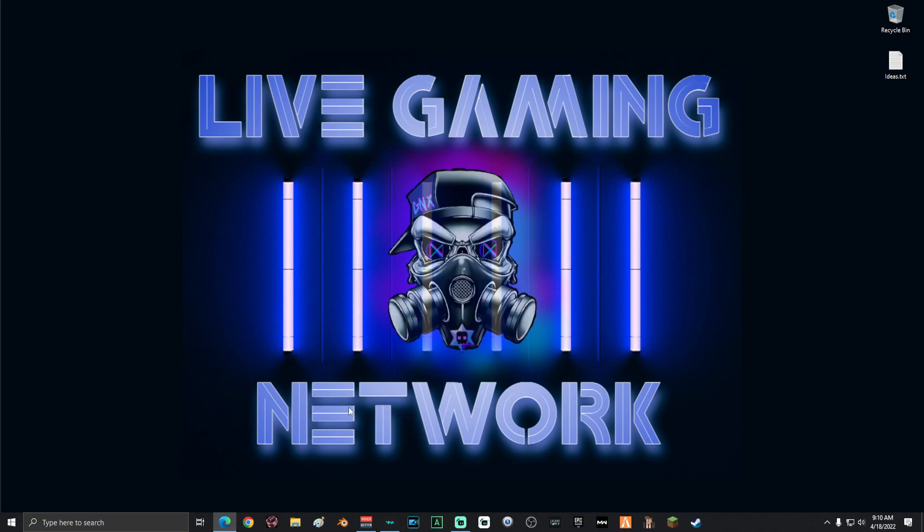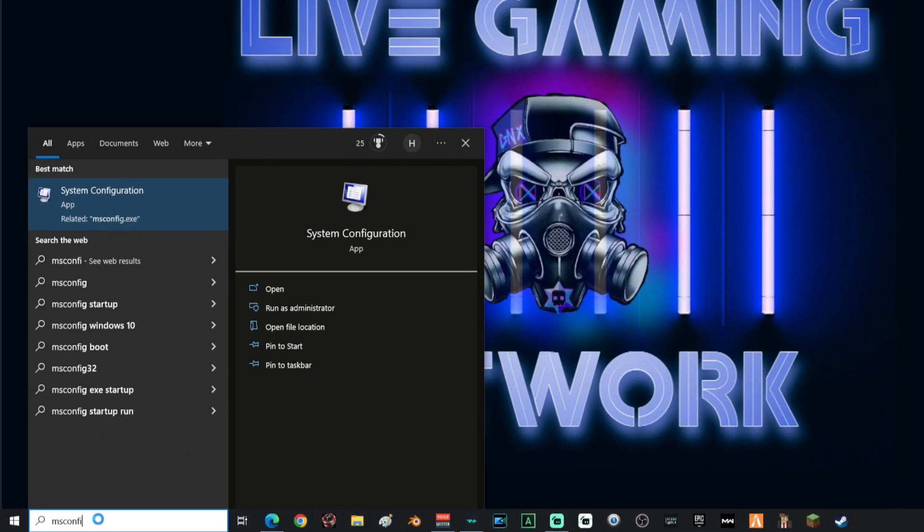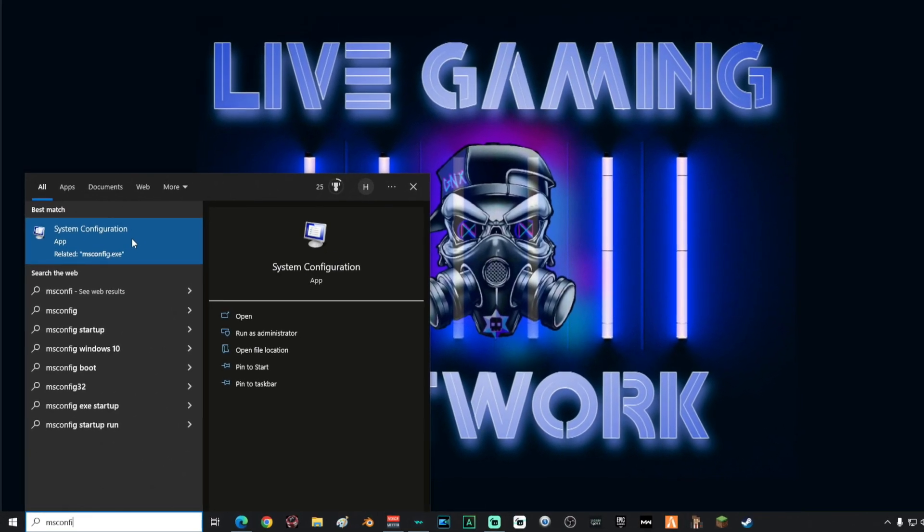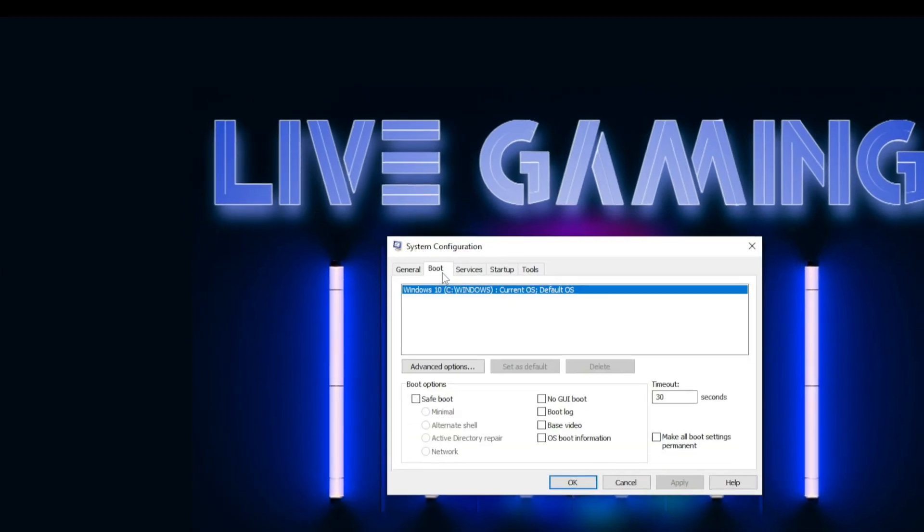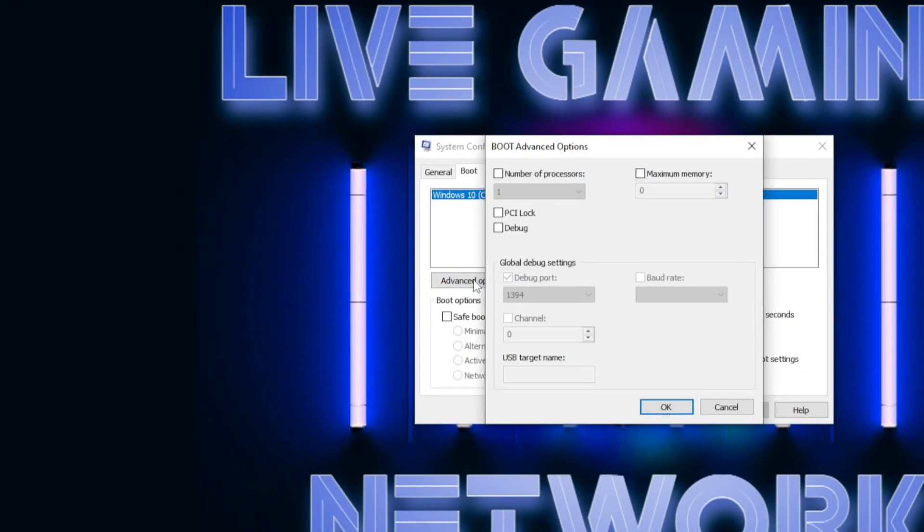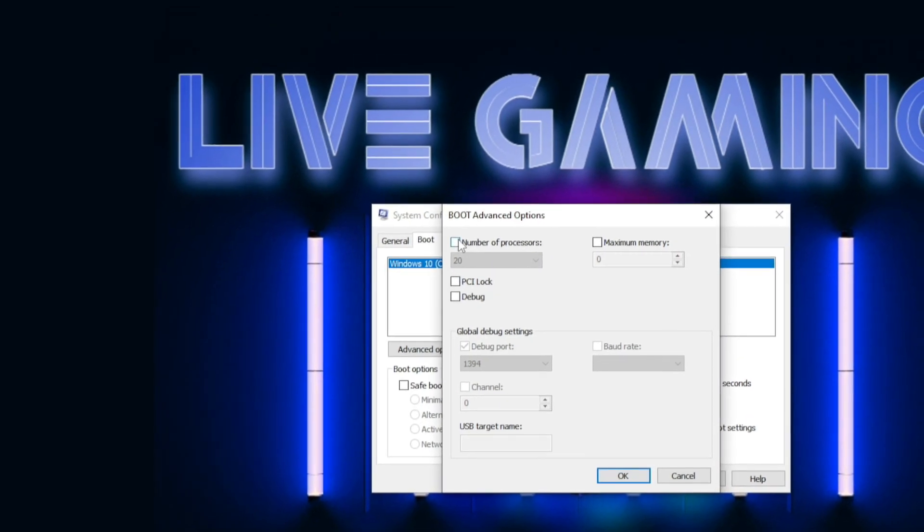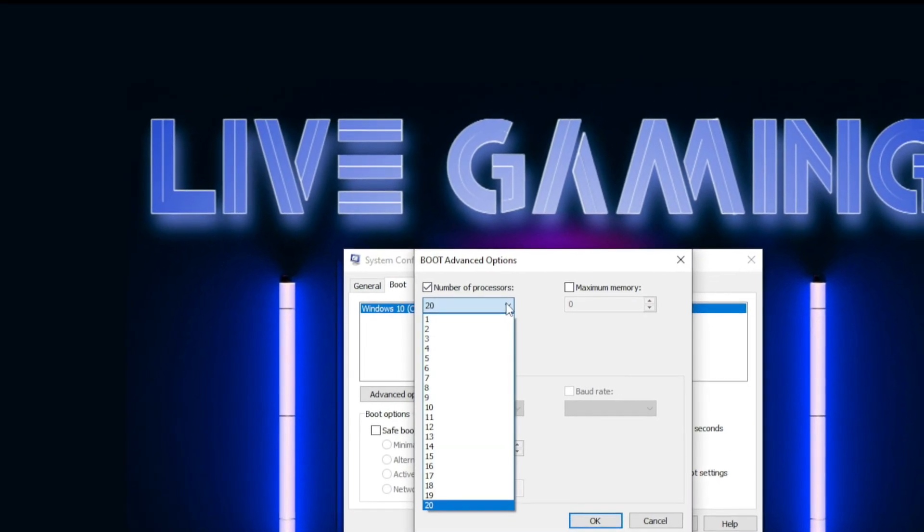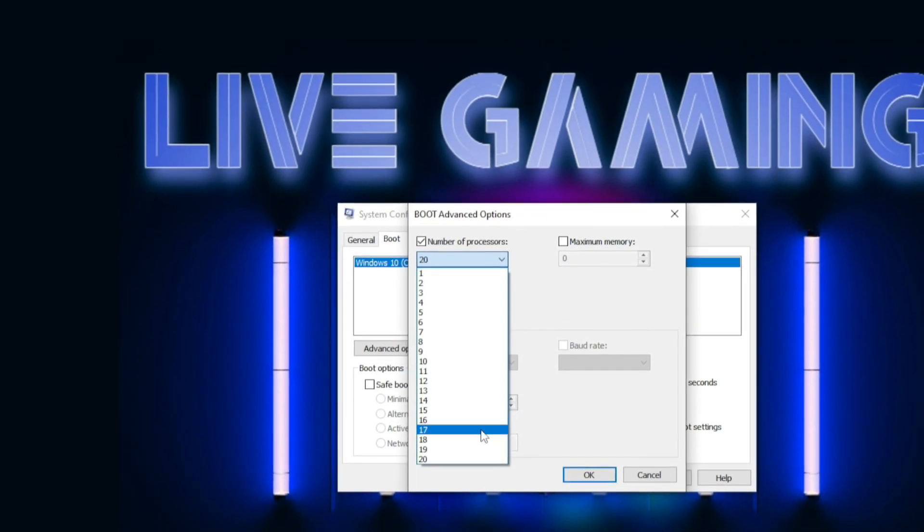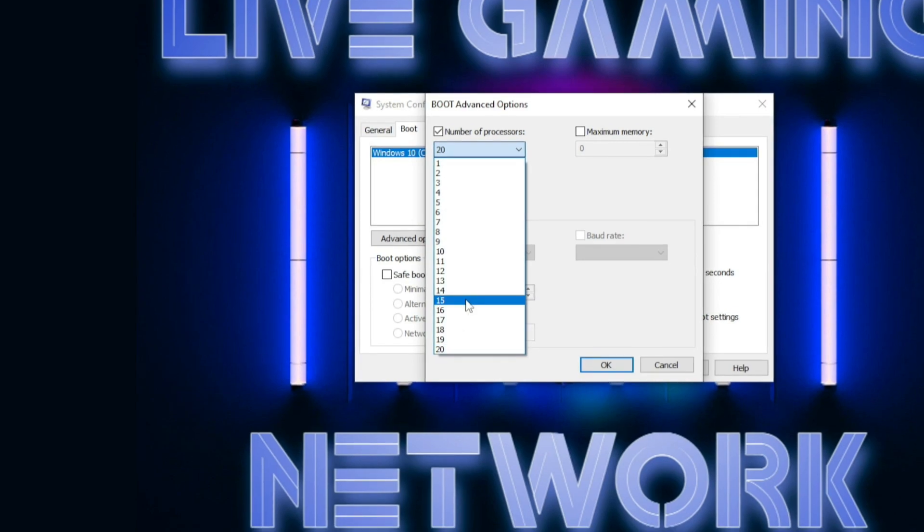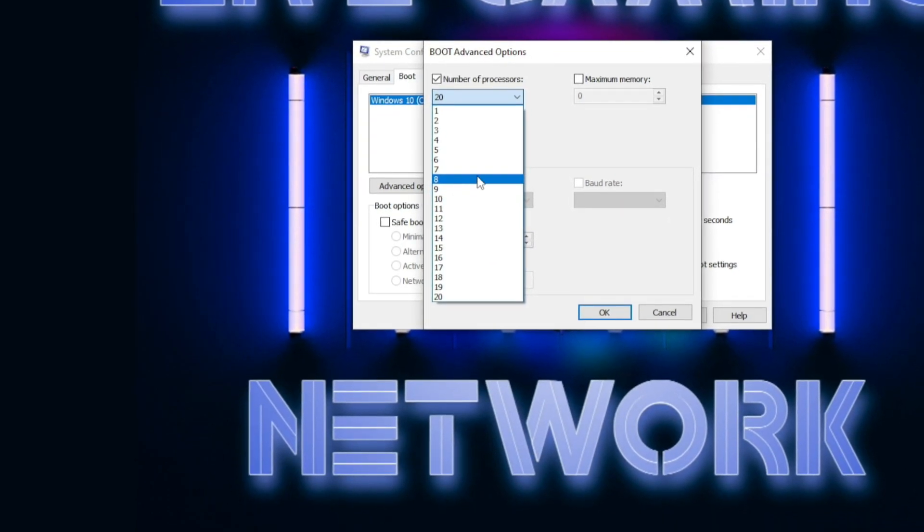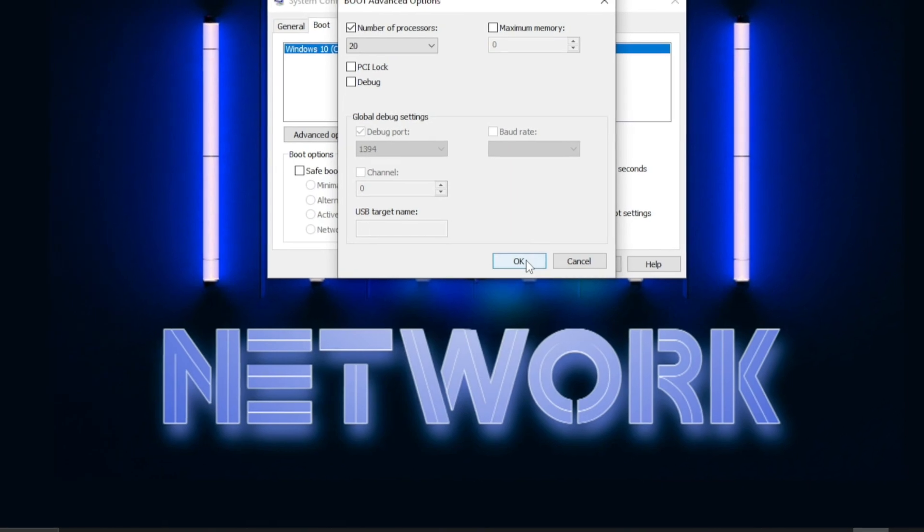The next thing that you're going to do is go down into the search and type in MS config and then click system configuration. Once you're on this screen, go ahead and click boot and then click advanced options. Up here, you want to select number of processors. And then on this dropdown, it'll show you exactly how many processors you have in total and you want to max that out. If you have eight, select eight. If you have four, select four. Then click OK.